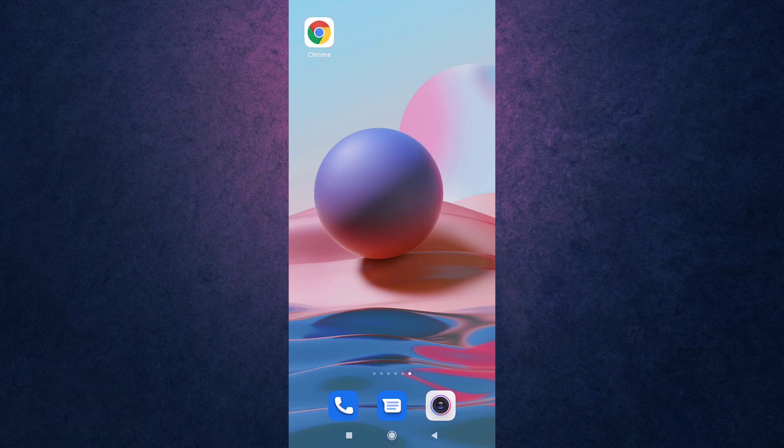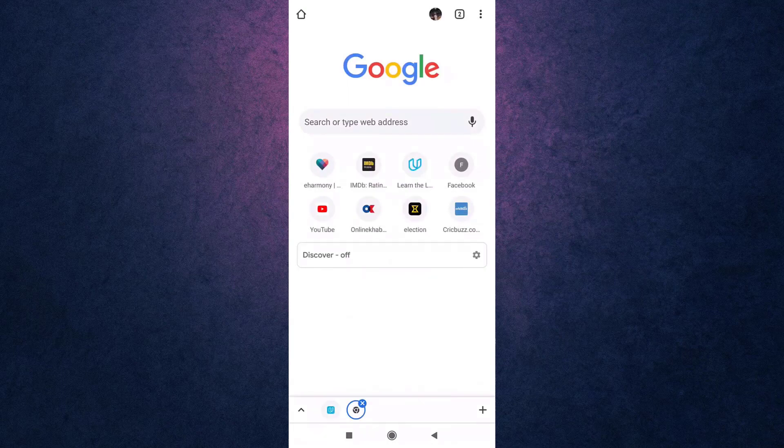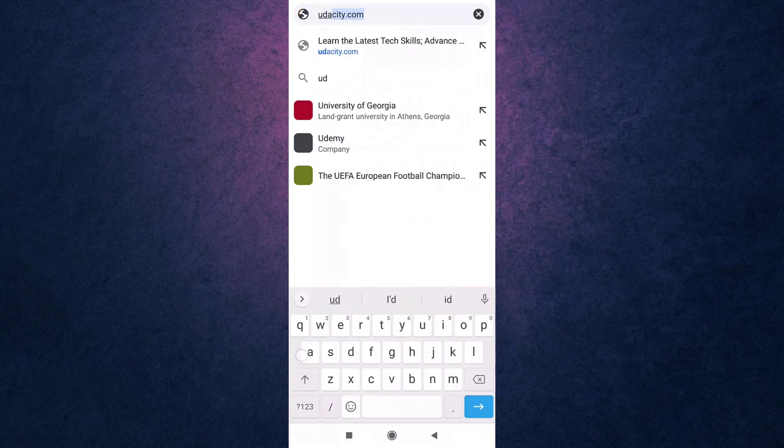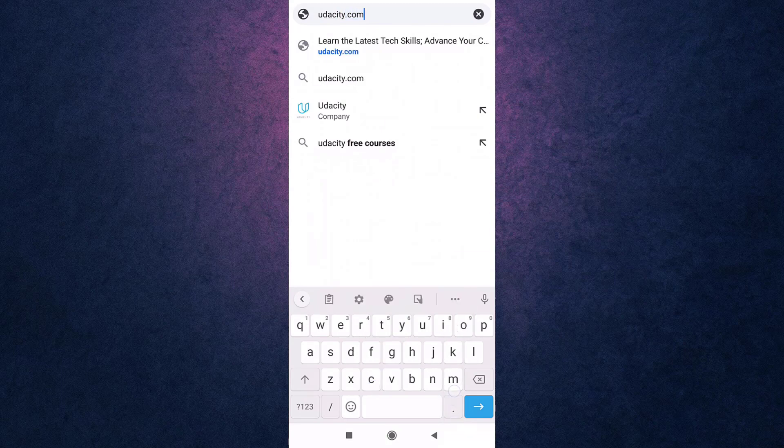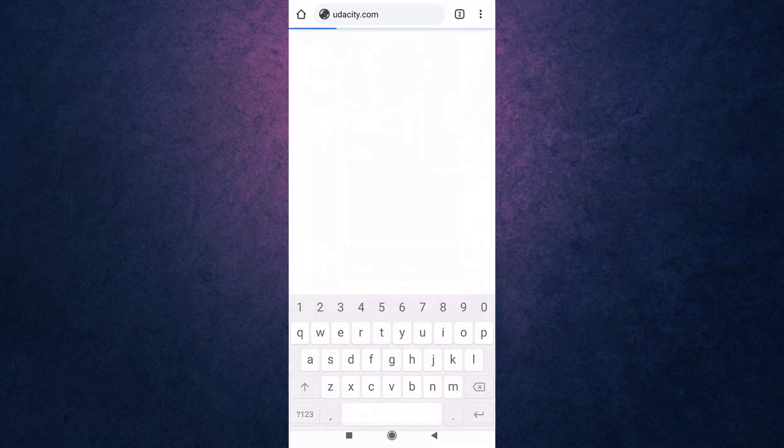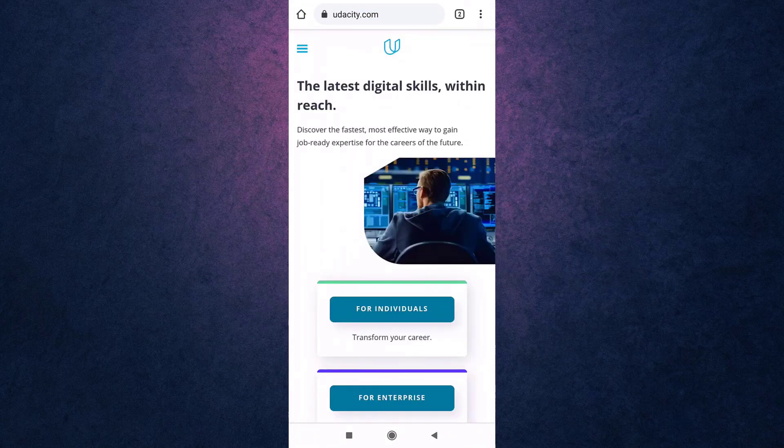You can use any browser you want. For now, I'm going to open Google Chrome. After you open your browser, search udacity.com in your search bar. This way, you'll directly land on Udacity's website.